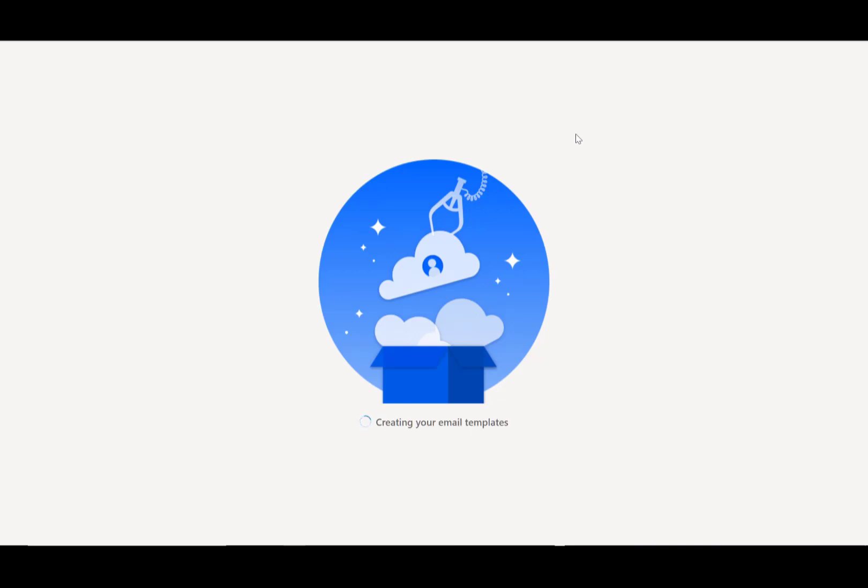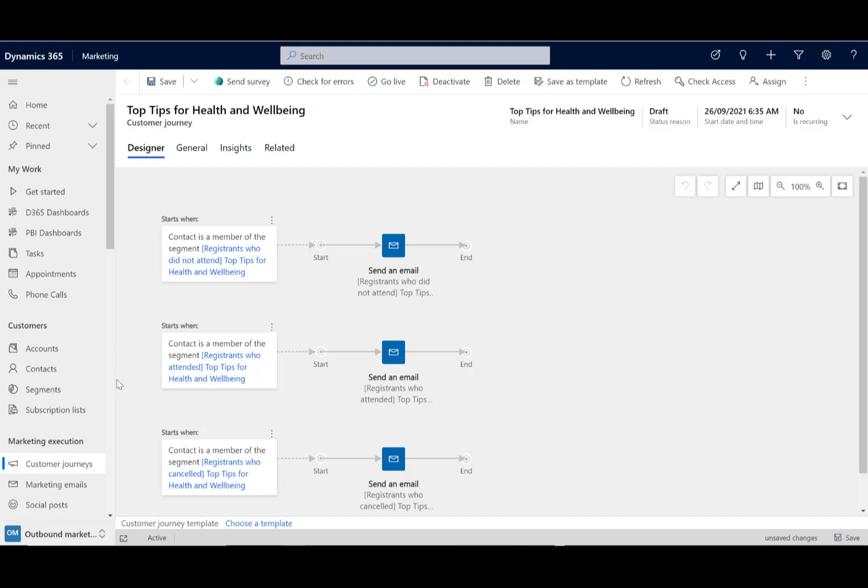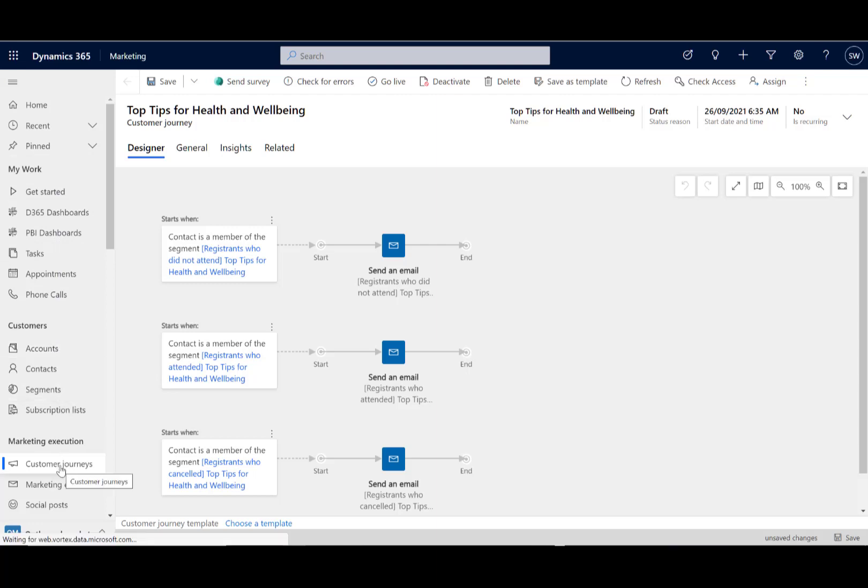And it's creating email templates for us as well, which we can go ahead and personalize and customize for that event. This takes maybe two or three minutes and it really gives you a huge amount of stuff. Now I'm going to take you through the basic aspects of what this is doing in marketing, but do check out my longer tutorial video on Dynamics 365 Marketing if this is new to you, because there's actually quite a lot here and this is the whirlwind tour.